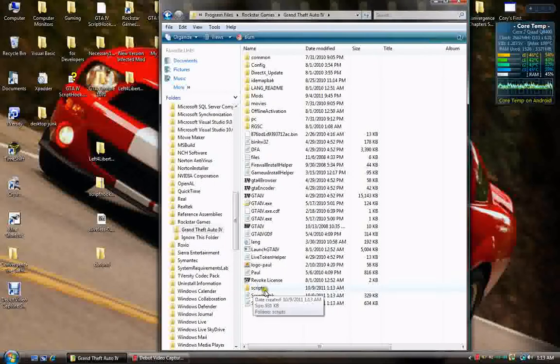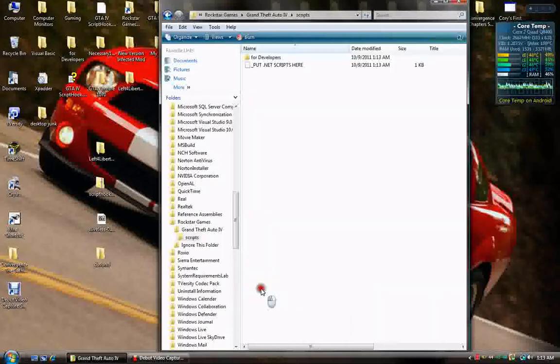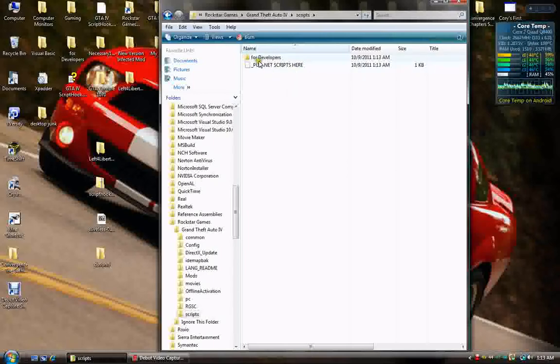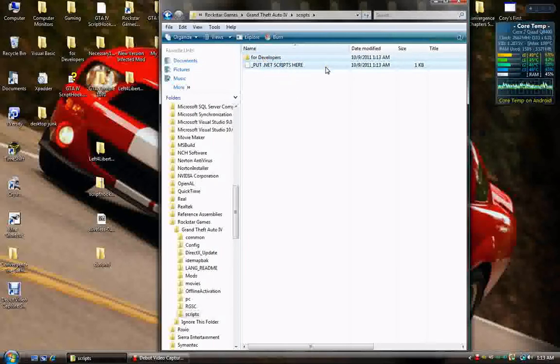So, now what you do is, the scripts folder it actually brought over, just open it up. And there's a nice little note here. Put your .NET scripts here and just delete these. They don't need to be in there anymore.